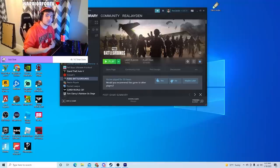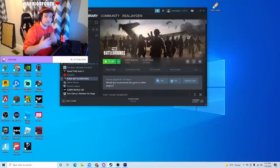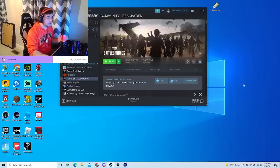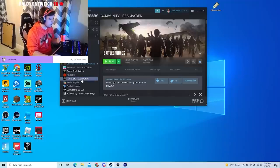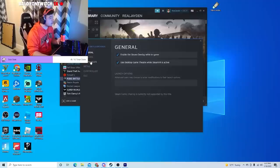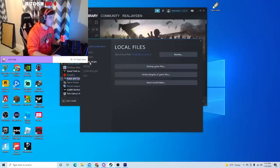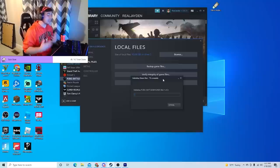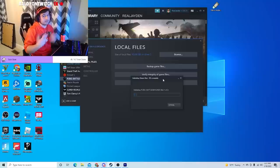If that doesn't work, you want to verify the integrity of the game files. Now if you don't know how to do that, go to the specific game you want to play, right-click it, and then go to Properties. From Properties you'll see there's a little thing right here that says Local Files. Click that, and then Verify Integrity of Game Files. Depending on the size of the game, this can take anywhere between 5 to 15 minutes.